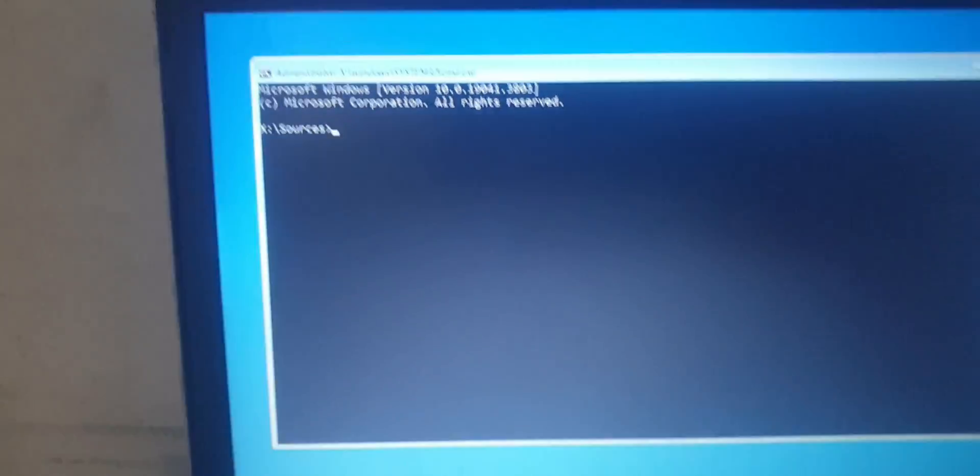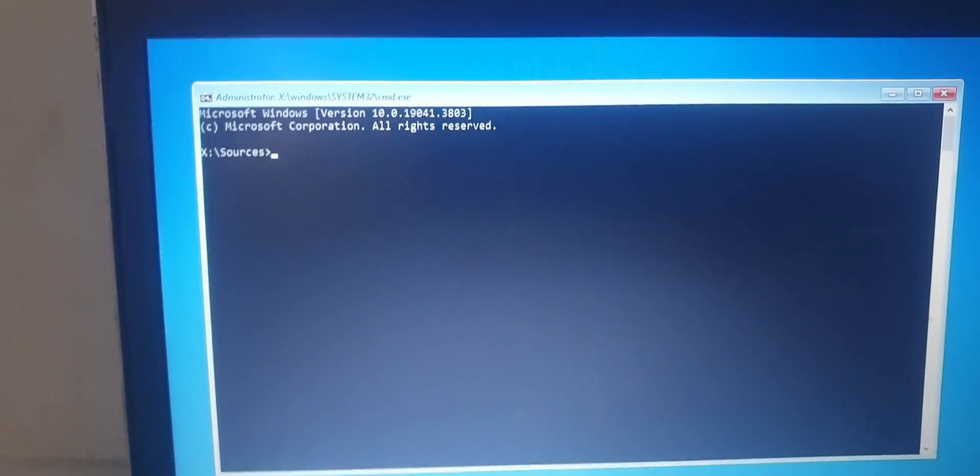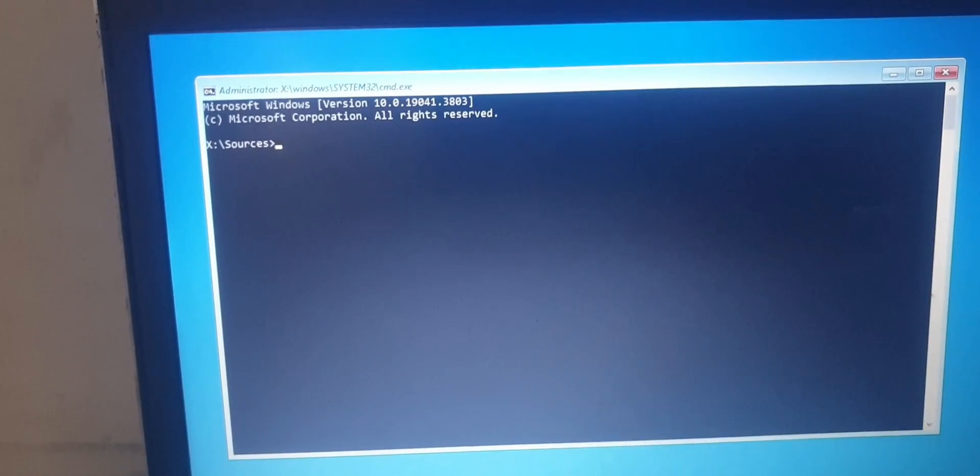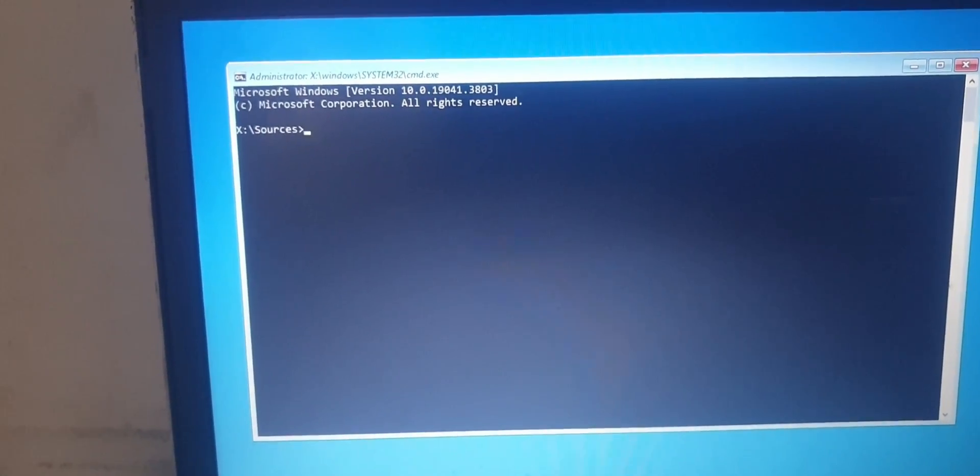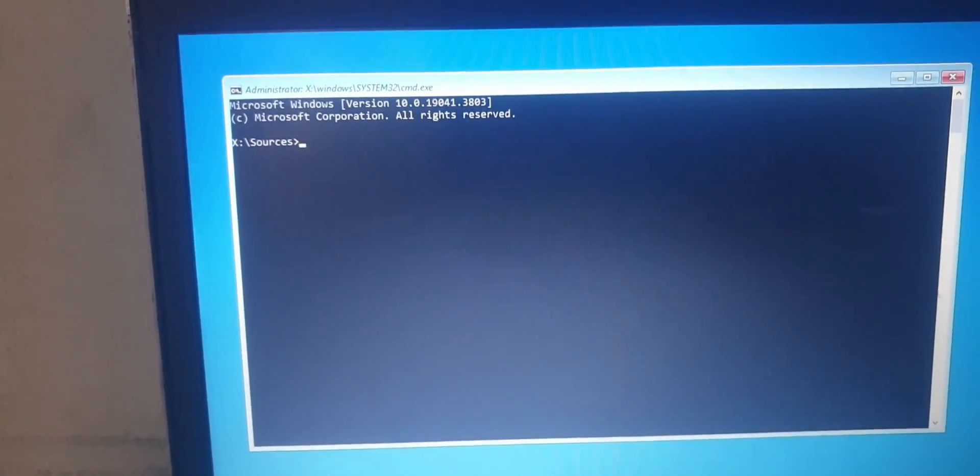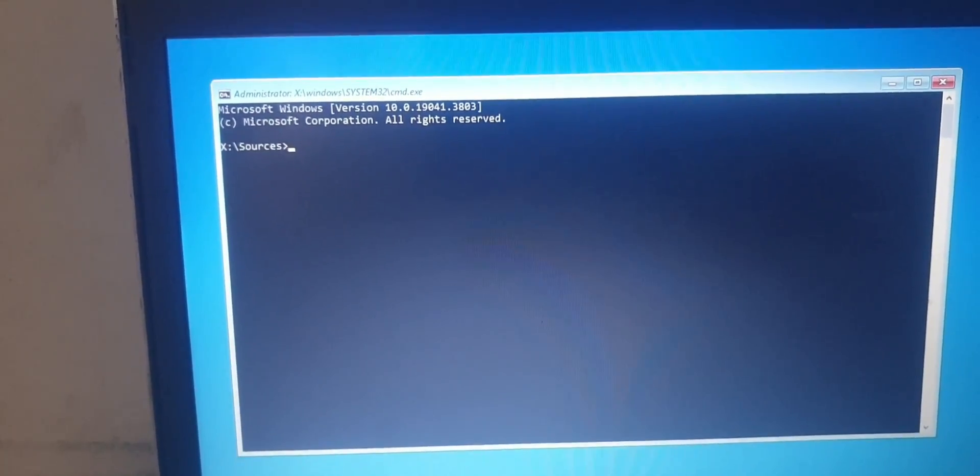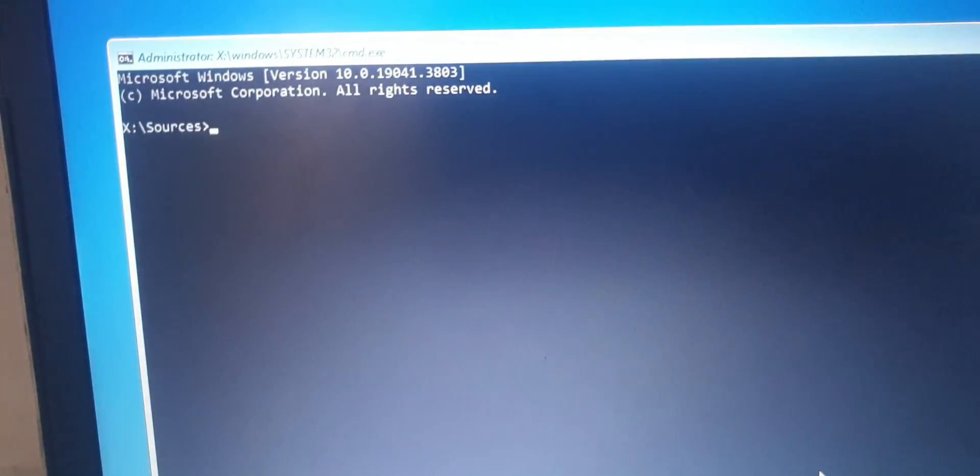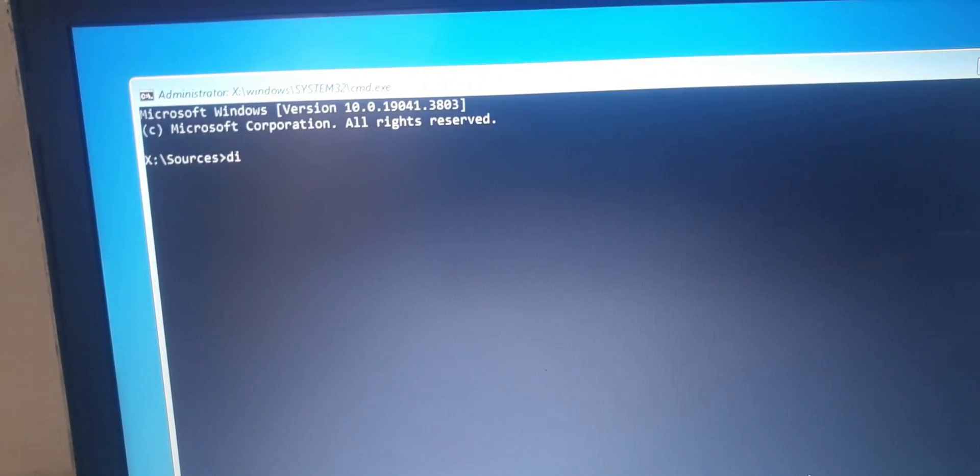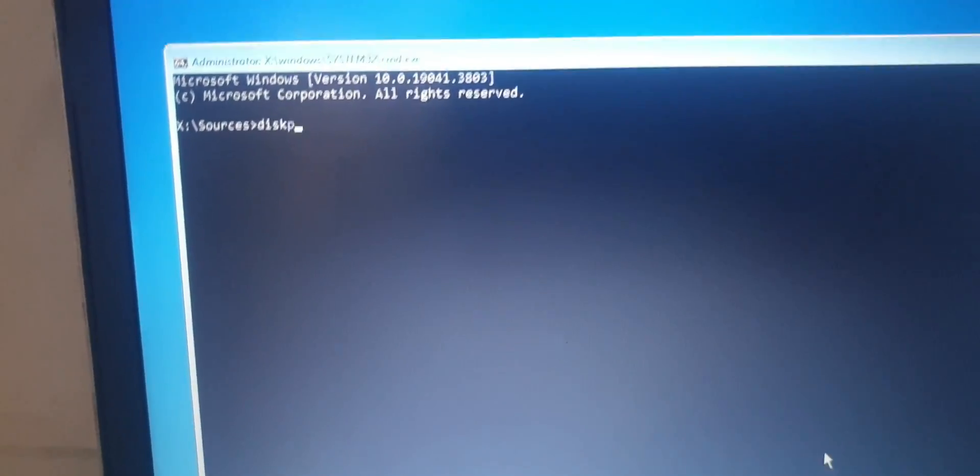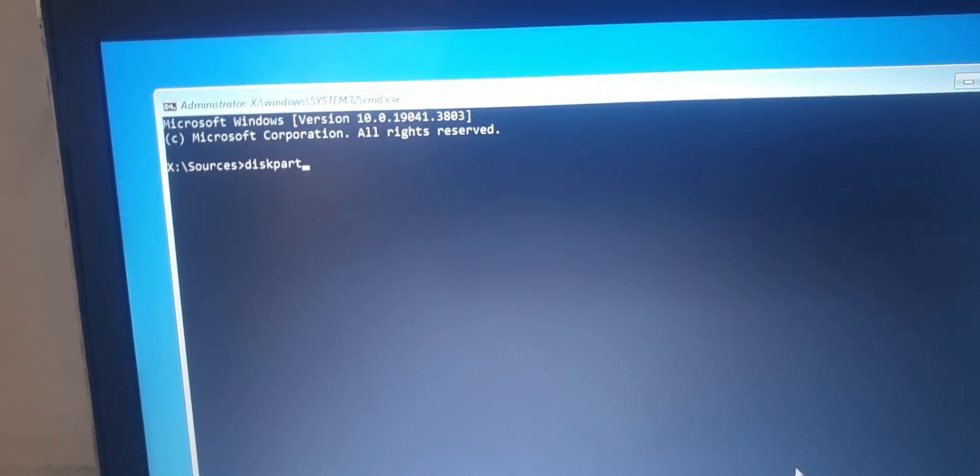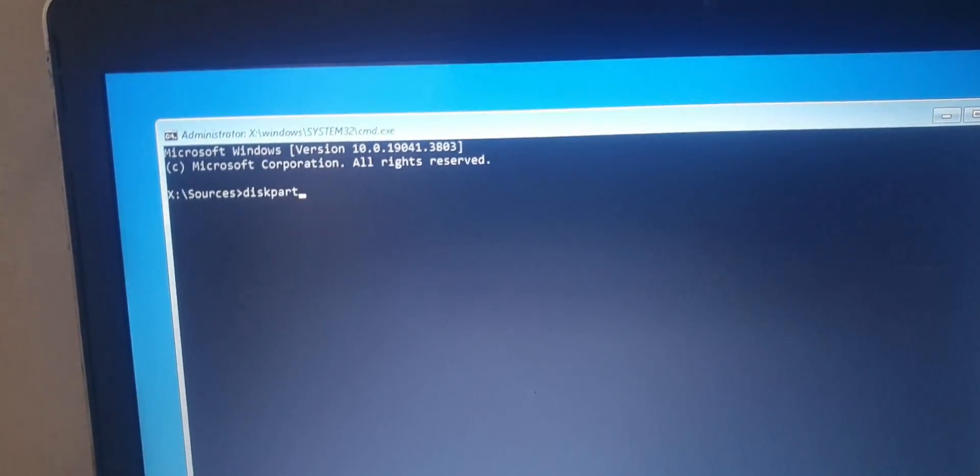On the command prompt, you type in this code "diskpart" and then press the button Enter.